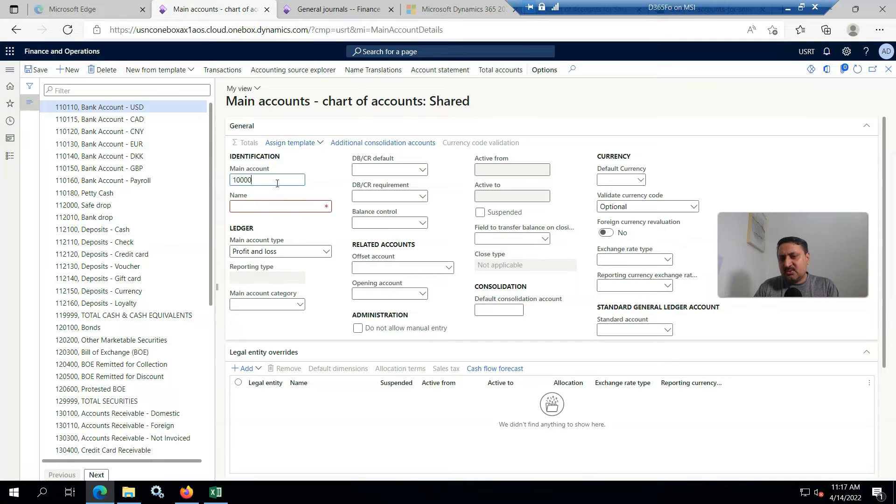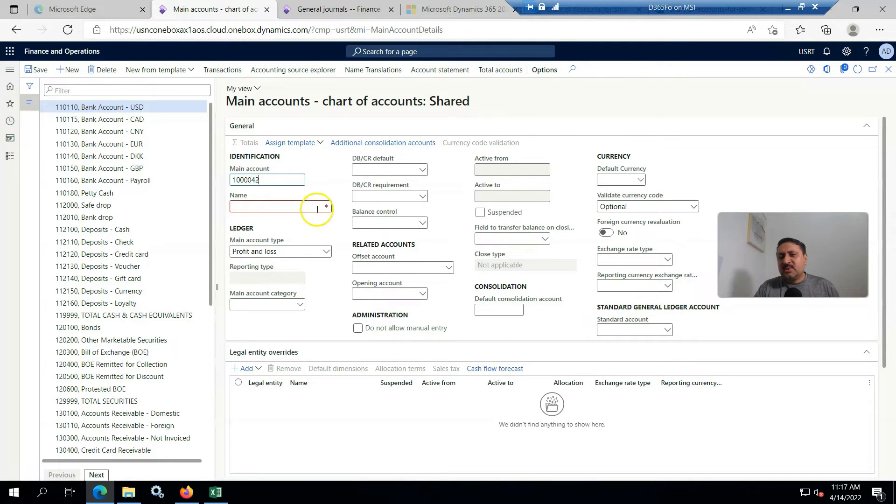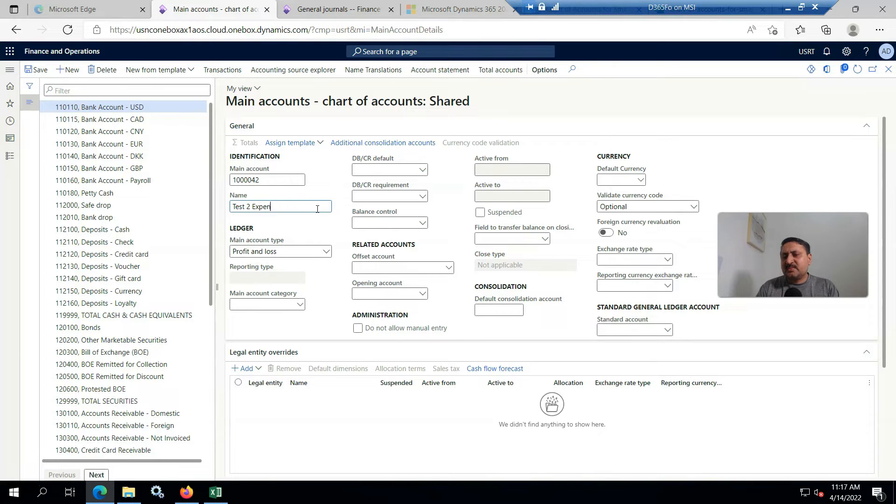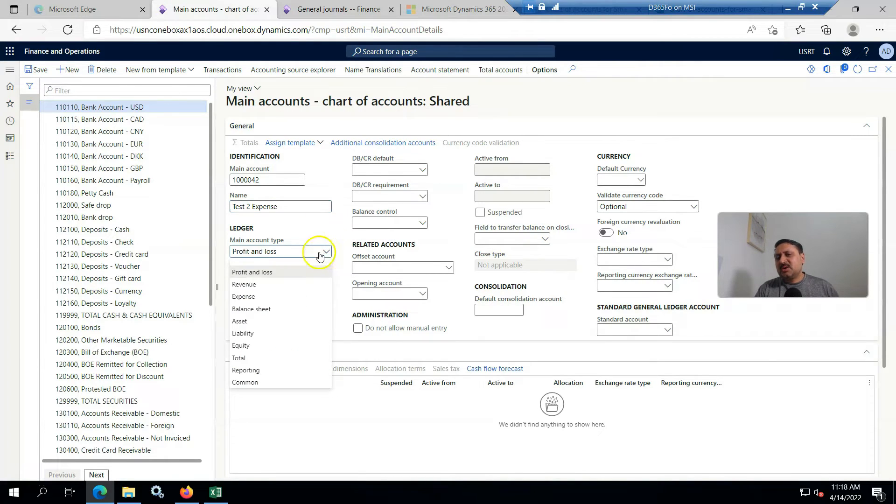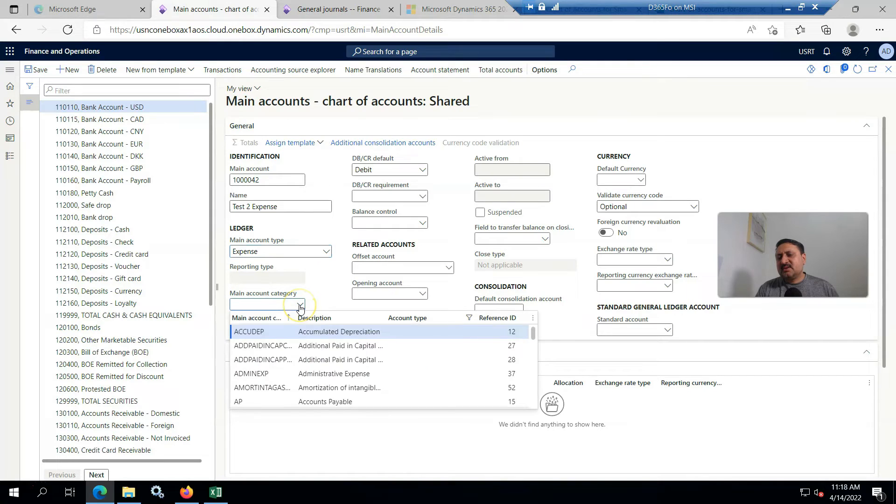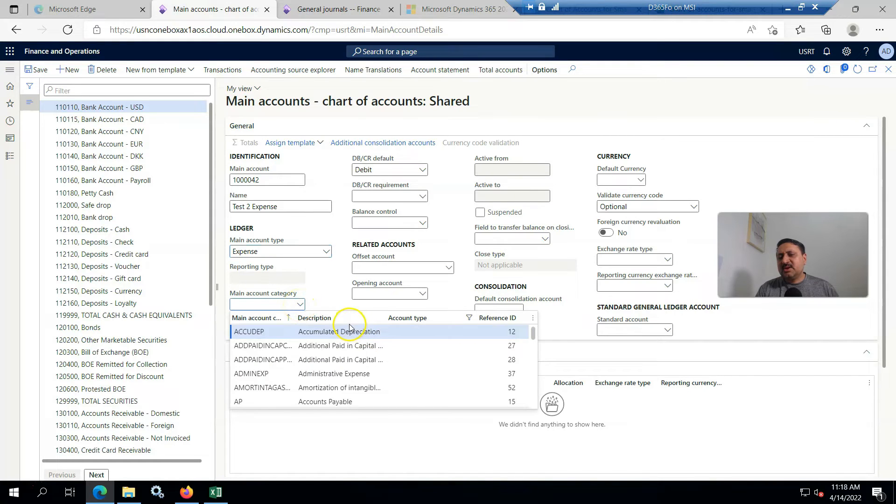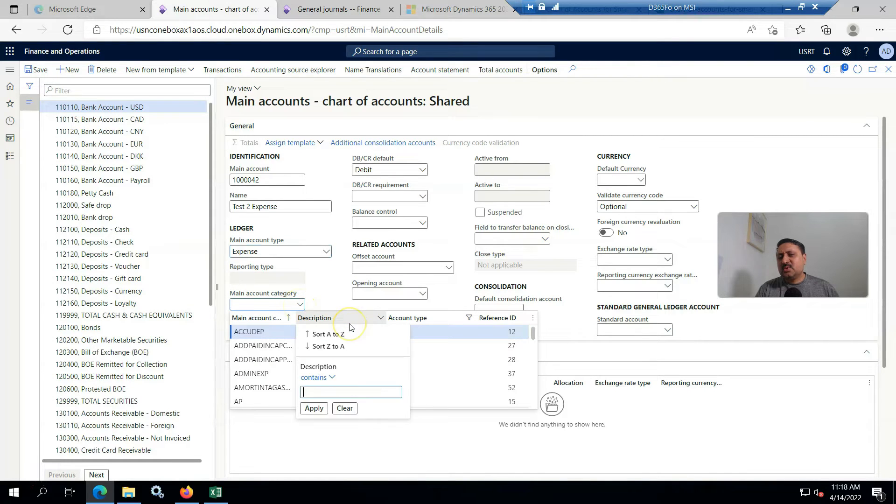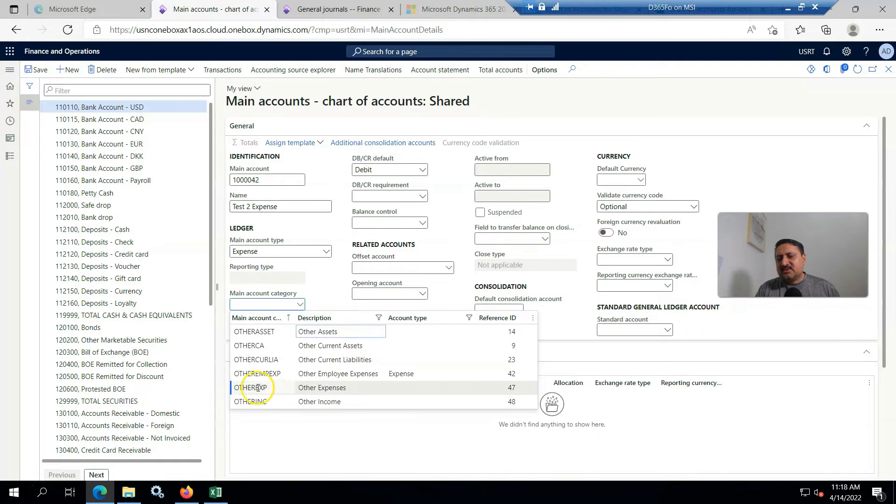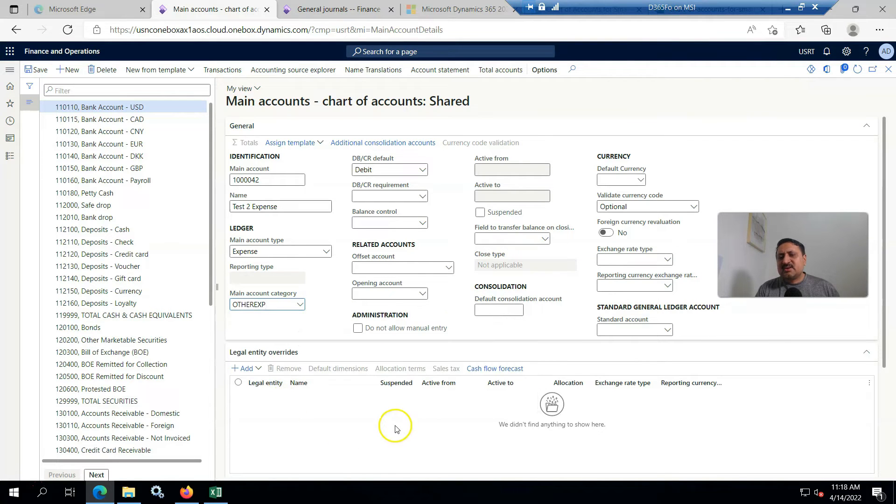I'm going to create one account for my testing: 100004, my main account. It is test expense, and I am putting it as expense. In the main category, I am going to select Other, and this is the default setup.